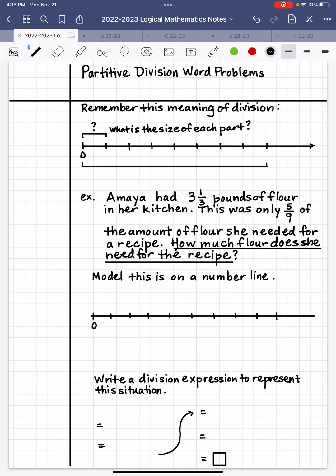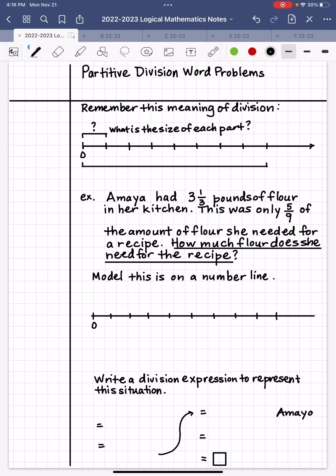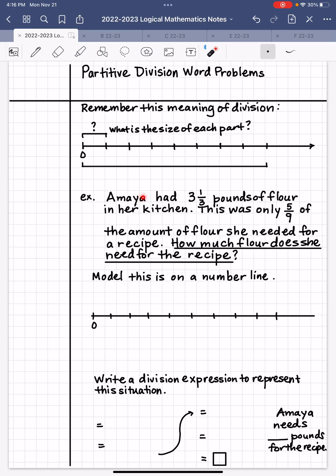So when you're asked how much flour does she need for the recipe, I could say she needs blank. What unit are we given? We're given pounds. So: she needs blank pounds for the recipe. I'm going to write an answer statement: Amaya needs blank pounds for the recipe. Always start your sentences with capital letters and end with punctuation marks.